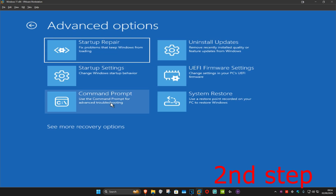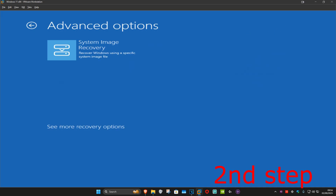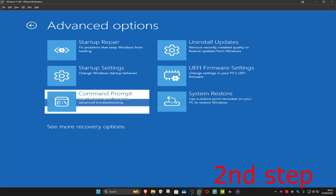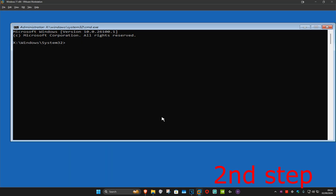If you don't see Command Prompt in this list, click on 'See more recovery options' and it should appear there. So now you want to click on Command Prompt and this screen will come up.